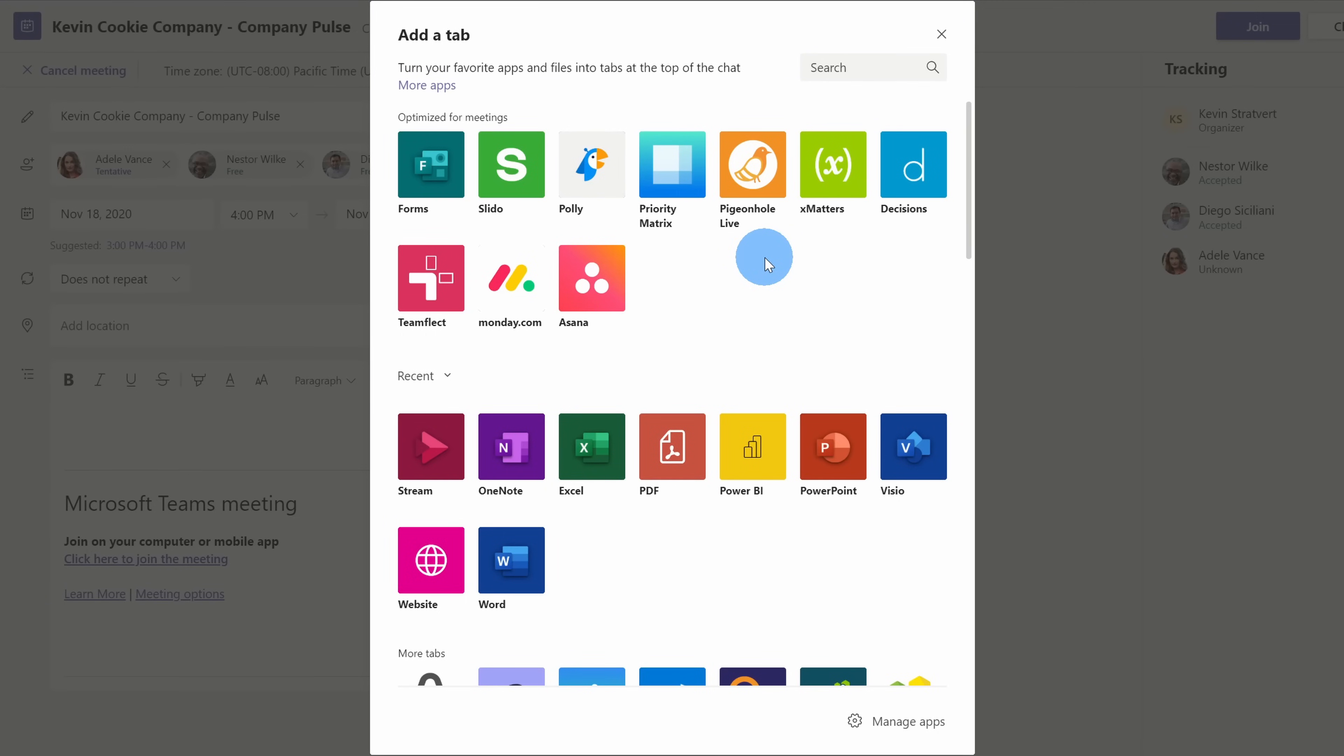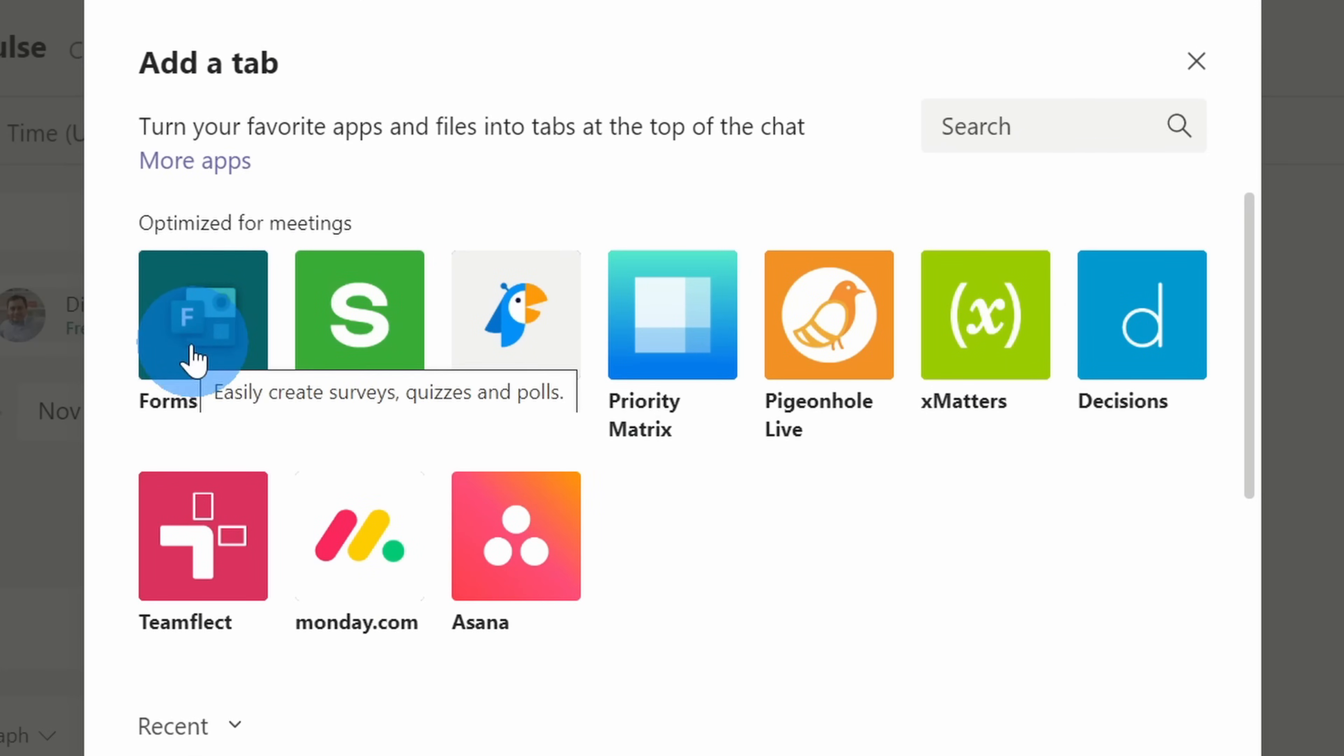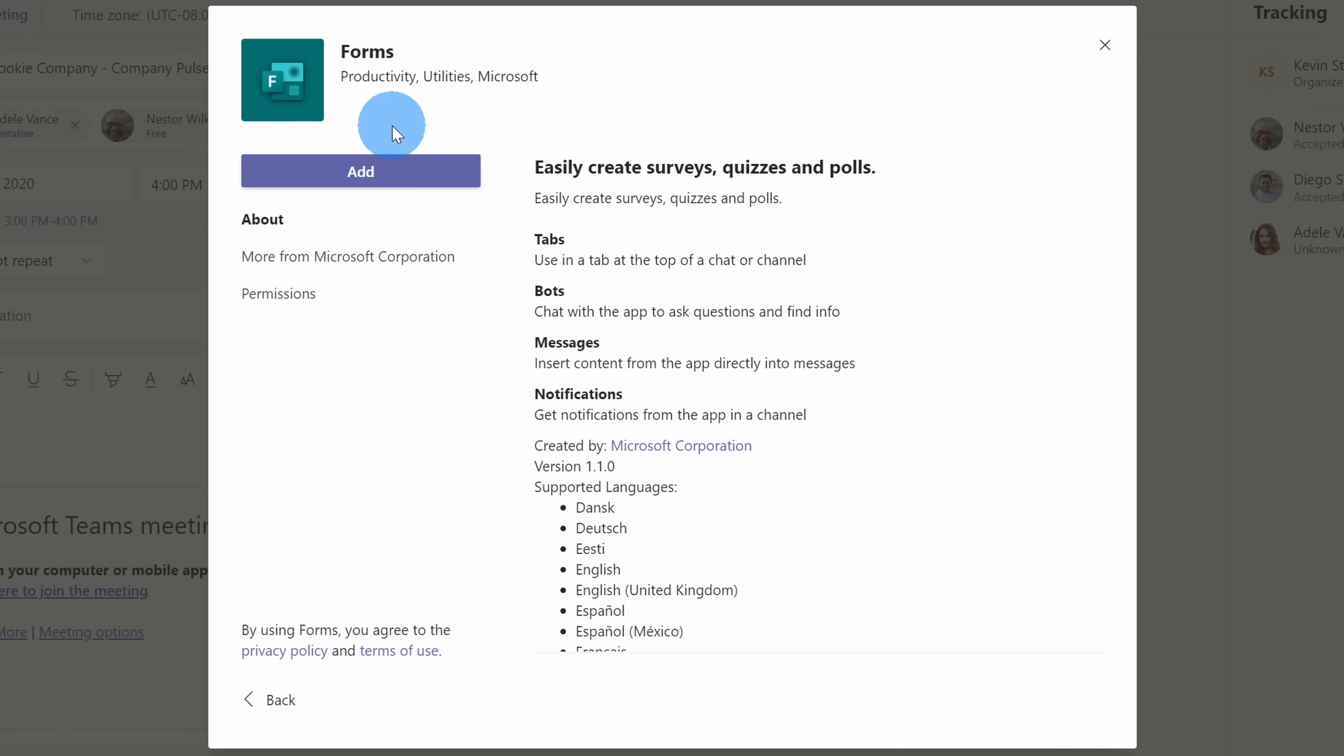This opens up a dialogue where we can add a new tab to our meeting in Microsoft Teams. We want to include a poll and we're going to use Microsoft Forms to do that. If you don't see it immediately in this set, you can also search for forms right up here. I'm going to click into Microsoft Forms.